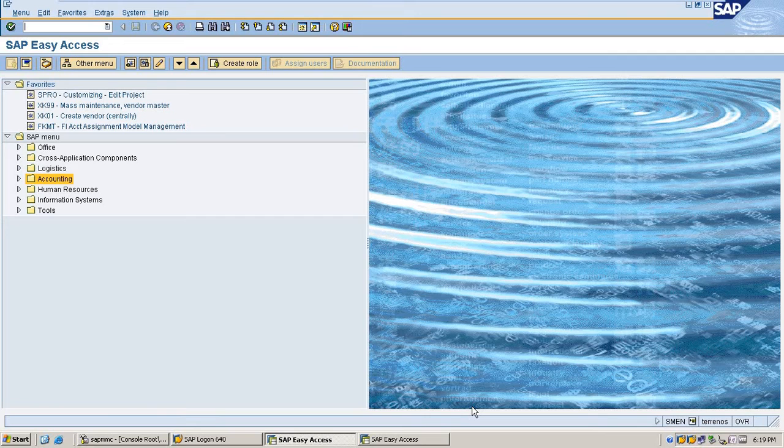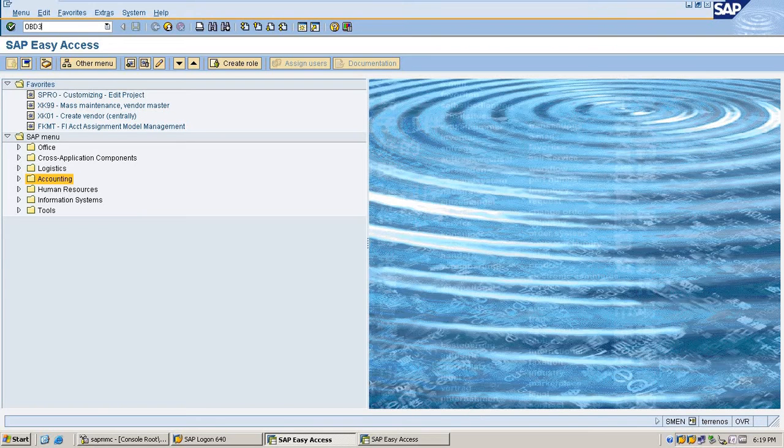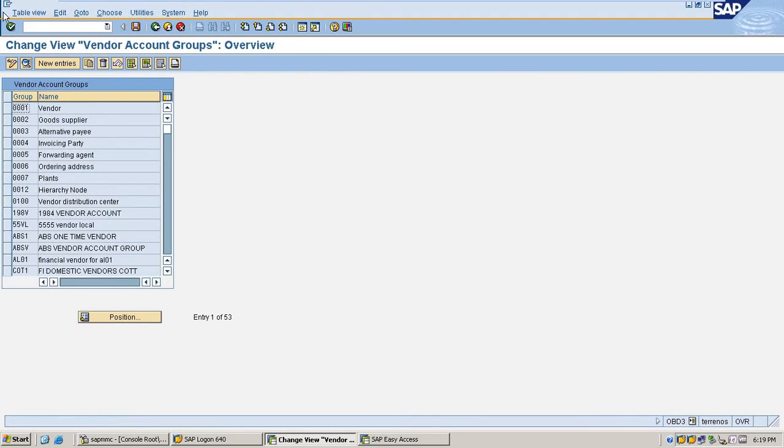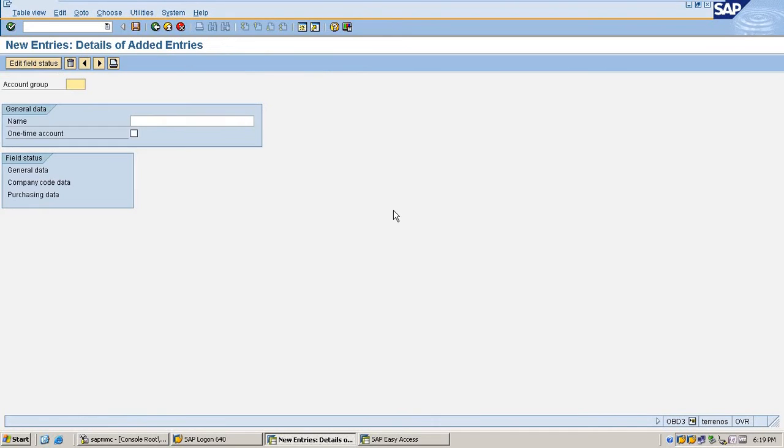Hi, in this video I'm going to show how to create one-time customers in SAP and how to do postings for one-time customers. Go to transaction FD3 to create one-time customer account group.